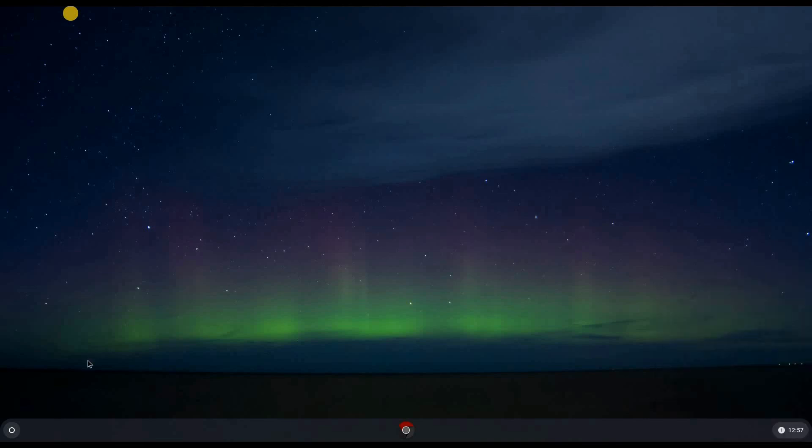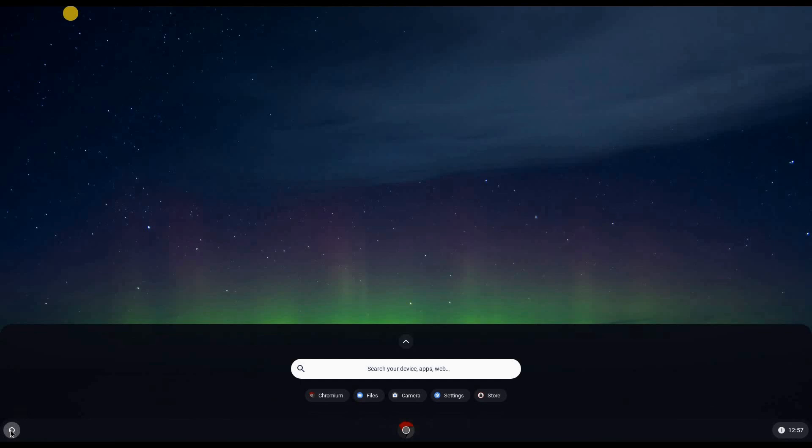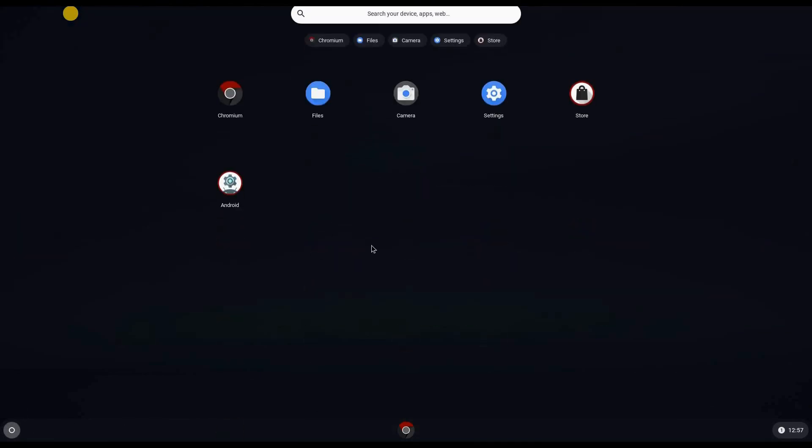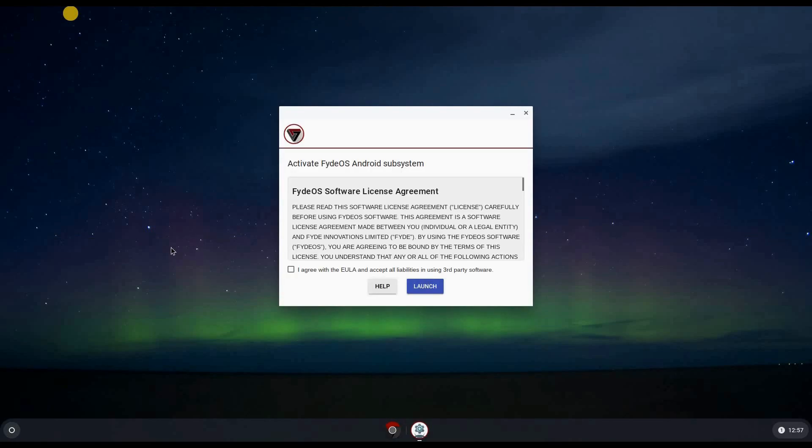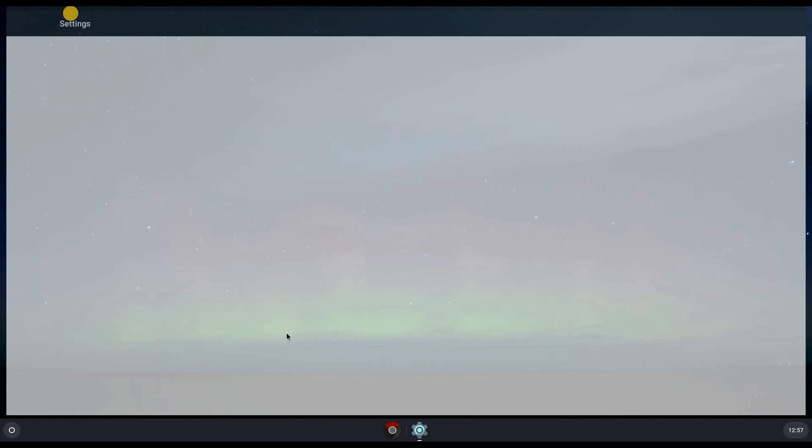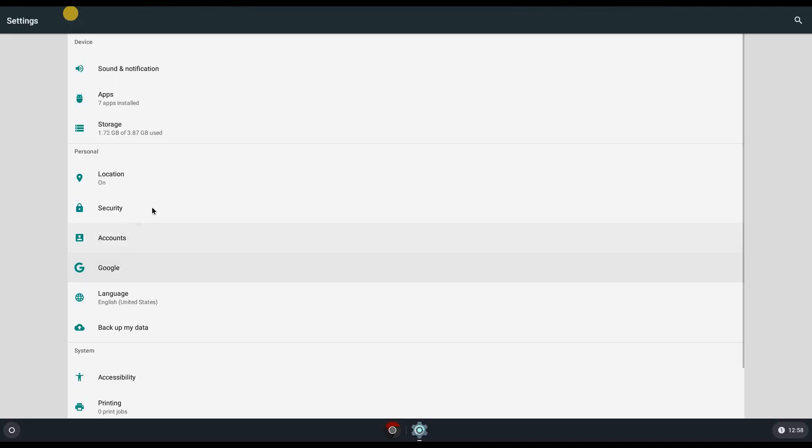So now let's go and activate Android. To activate it you need to click here, and then if it doesn't appear here just click on the arrow and click Android. At first launch it's going to ask you to agree with the license agreement, so click agree and click on launch. And you see this is Android settings.